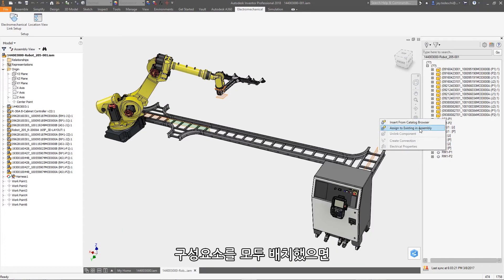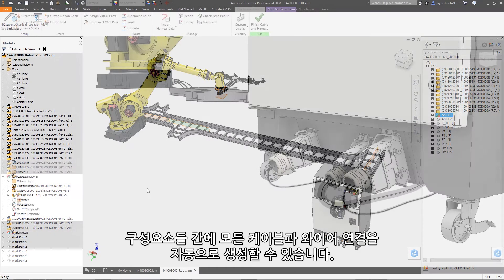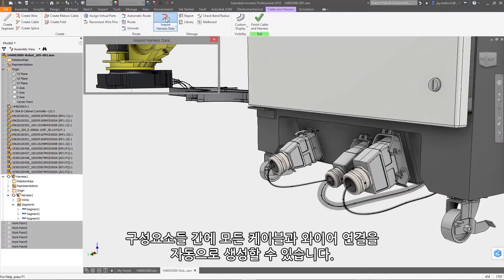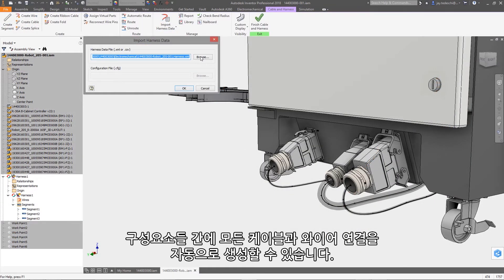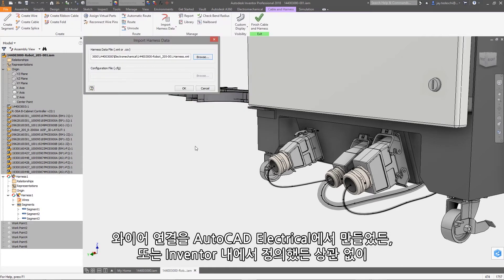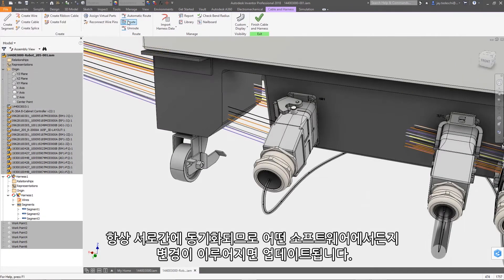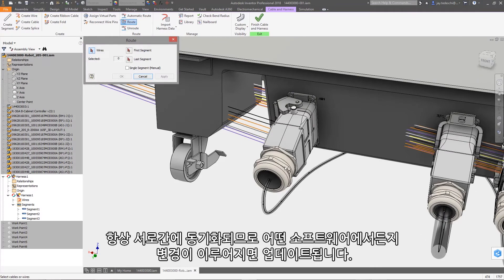Once all your components are placed, you can automatically create all the cable and wire connections between them. And whether the wire connections are created in AutoCAD Electrical or defined inside Inventor, they will always be in sync with each other, updating any time changes are made in either software.